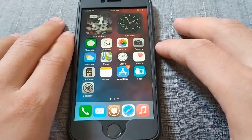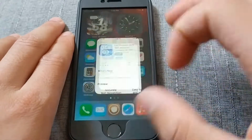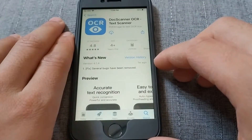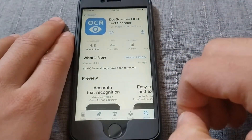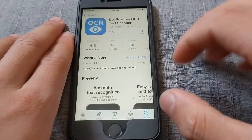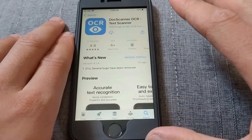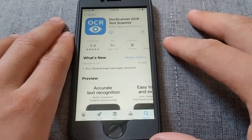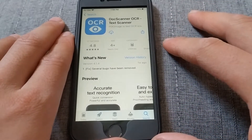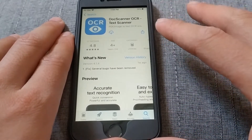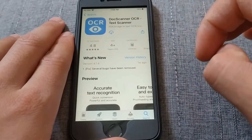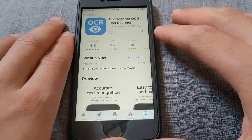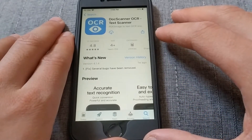Just upload your local PDF files or images in PNG or JPG, or take a photo with the phone camera, and it will identify the text and save it in Word or Excel, or even translate it to many languages.